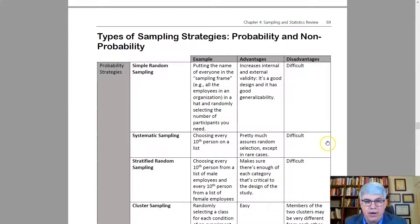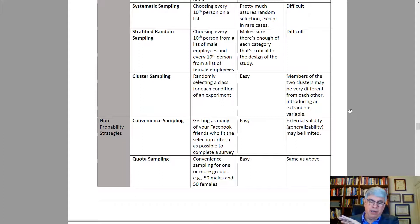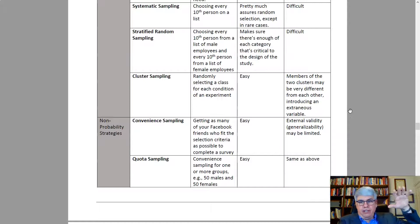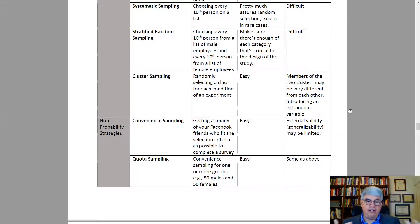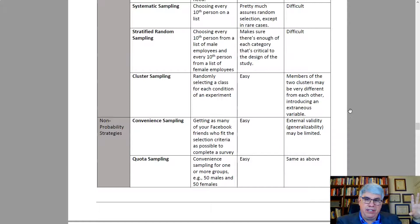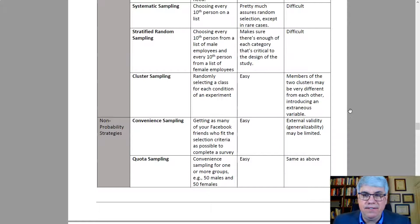Similar to this is stratified random sampling, where you decide what categories of people you need — for example, comparing men to women, or people from division A versus division B. You get the list for each group and choose every 10th person from each. The advantage is it ensures enough participants in each category to carry out the study. Otherwise, you might end up with too few from one group to make comparisons. The disadvantage is that it's still difficult to execute.